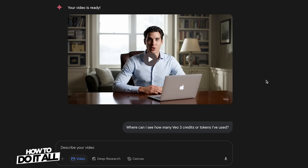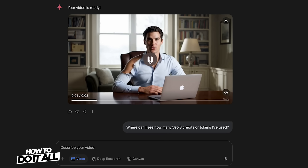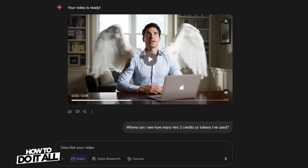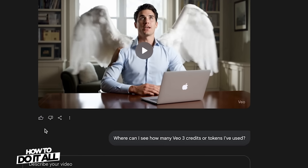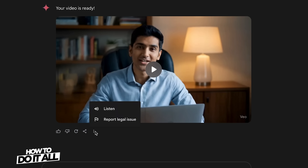Your videos appear in a simple video player interface with a play and pause button, a mute button with no volume control, and a download button at the top right corner. There's also a Veo watermark in the bottom right corner of the screen. Outside the video player are buttons to let Google know if it was a good or bad response, and a button to redo the video if you weren't happy with the result. Next to redo are options to share your video, listen to Gemini's response, or report a legal issue.